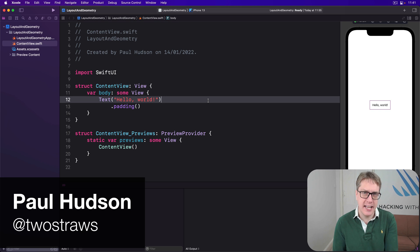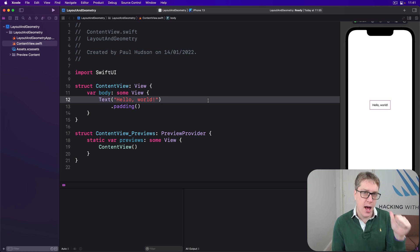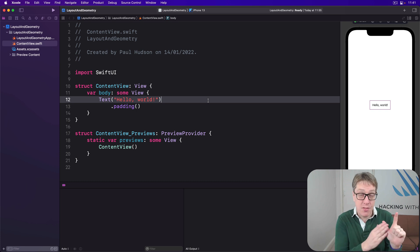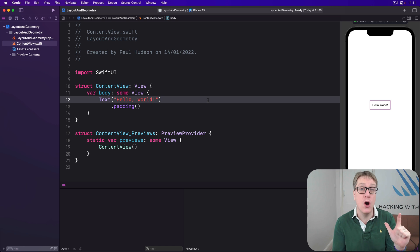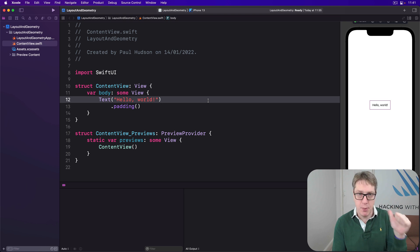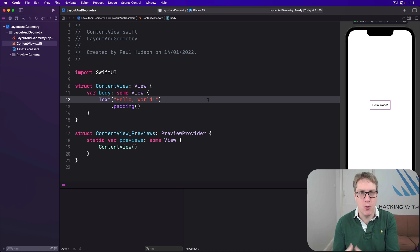All SwiftUI layout takes place in three steps, and understanding these three steps is the key to getting great layout. First, a parent view proposes a size for its child. Second, based on that proposal, the child chooses its own size, and the parent must respect that choice. Finally, the parent positions the child in its coordinate space. So: propose, child decides, parent respects, parent places.